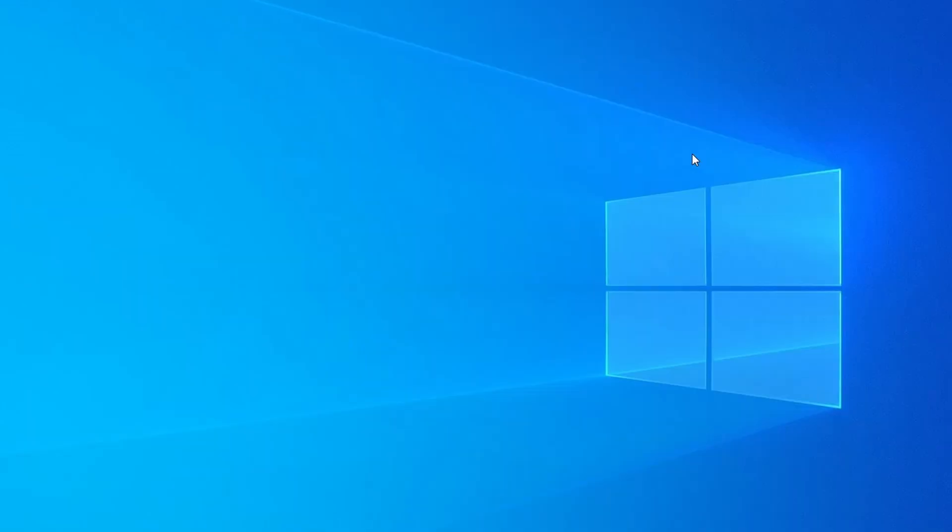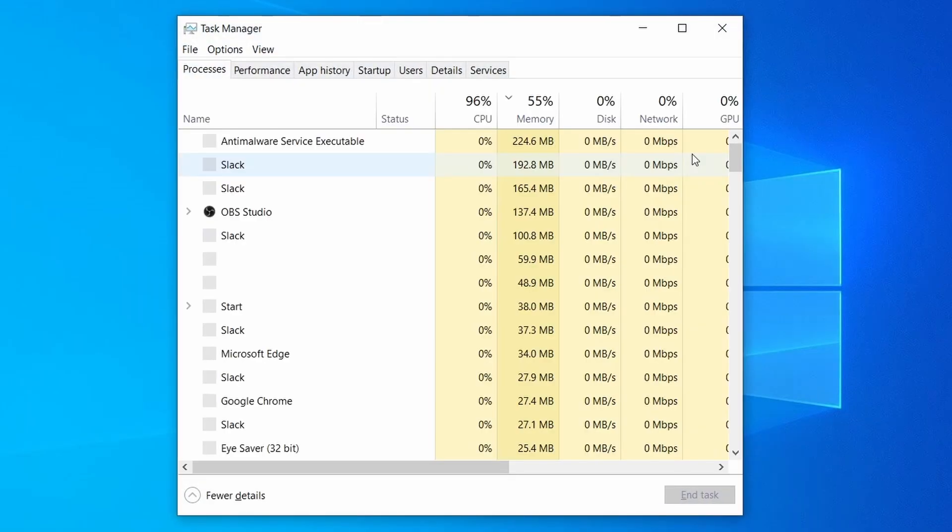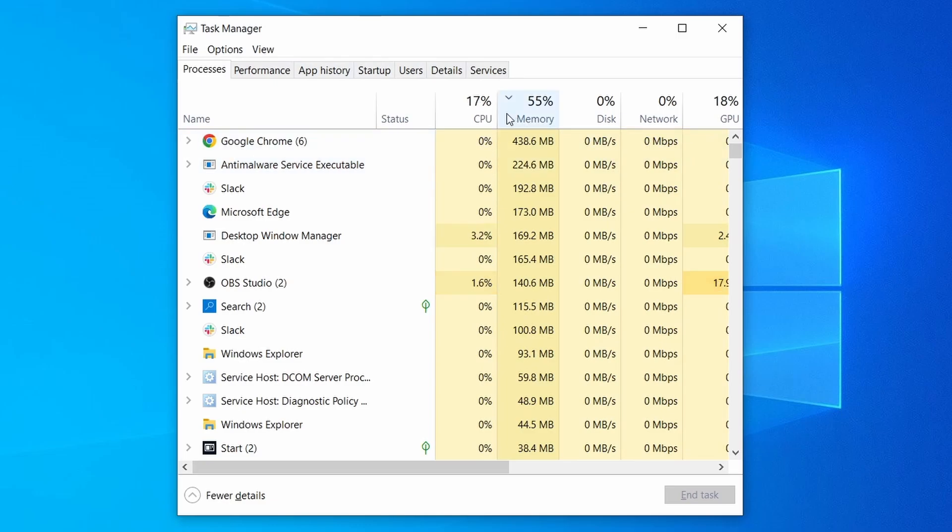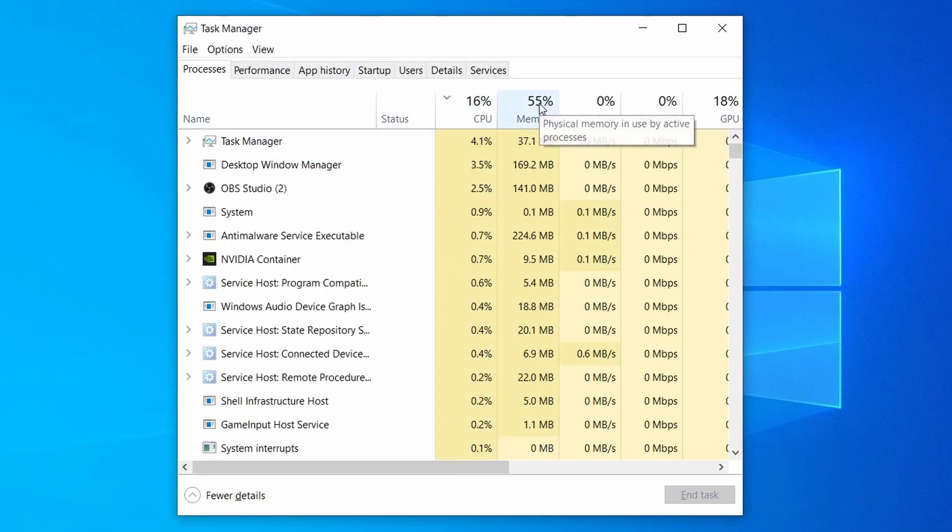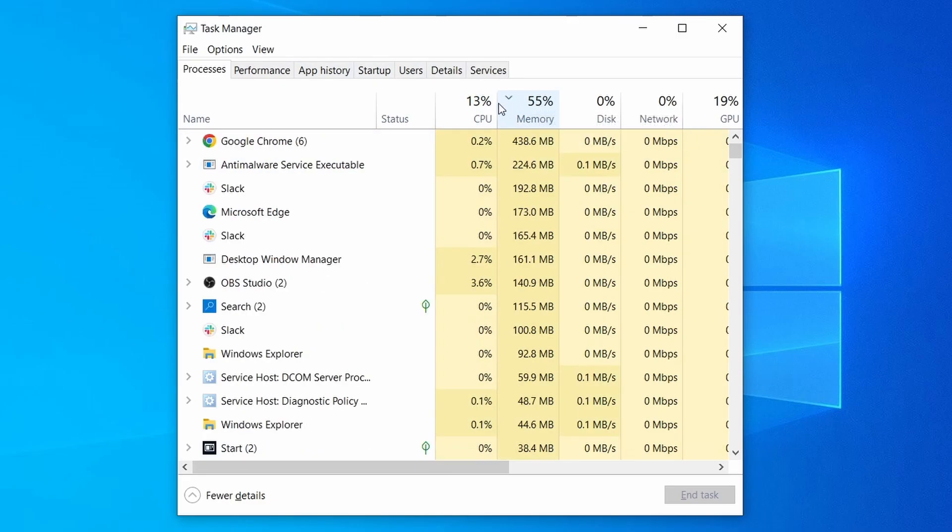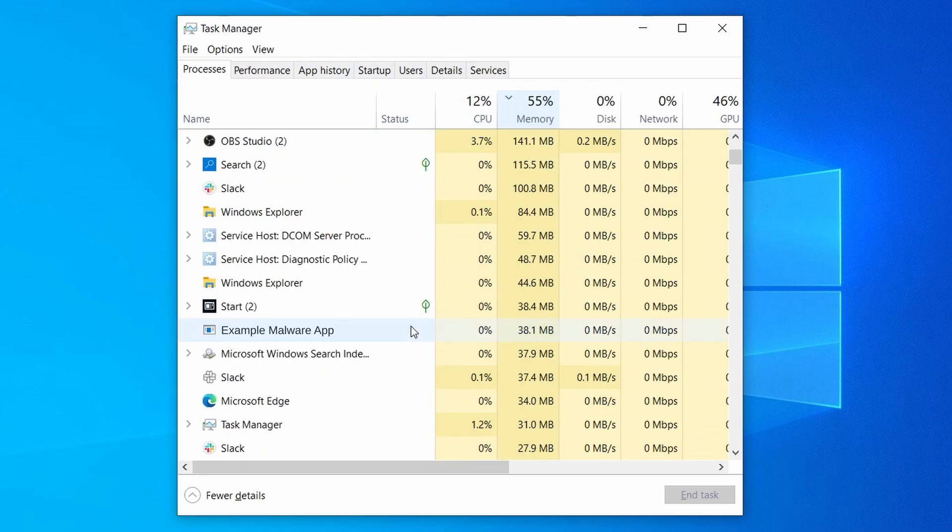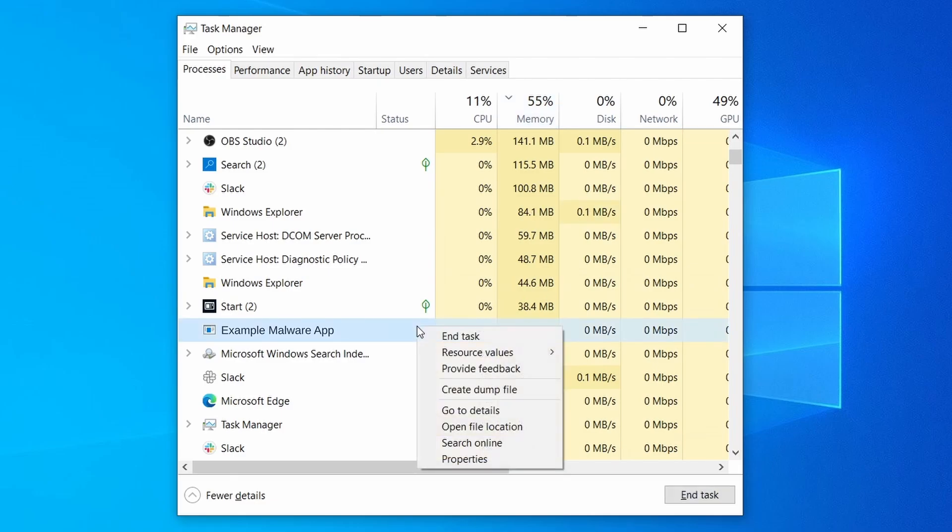Do the same thing with all processes in the task manager that seem linked to the malware. Remember that the process name may differ from what you see in the video, so use your discretion and common sense to decide which ones to target. If a given process keeps restarting or you aren't allowed to delete the contents of its folder, leave it be for now and try again later after you've gone through all the other steps.